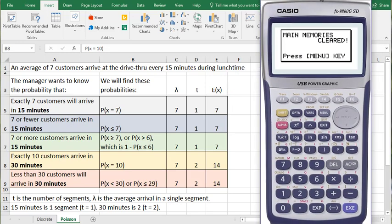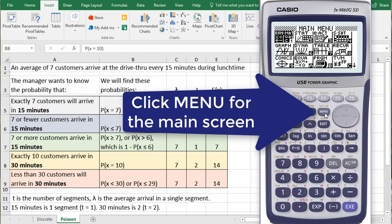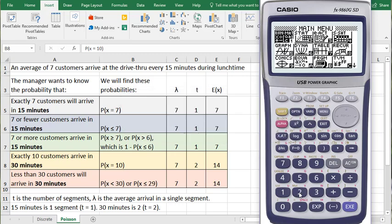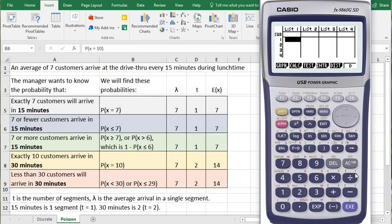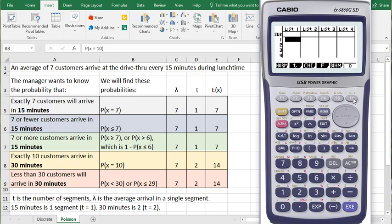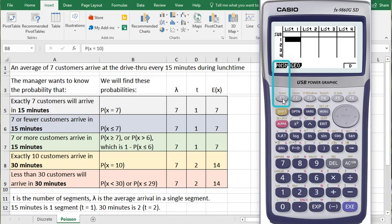Let's open up the calculator. Click on 2 for the stat menu. And we'll find the Poisson menu under distribution. Click the F6 button to go to the next screen, and then click F1 for Poisson.